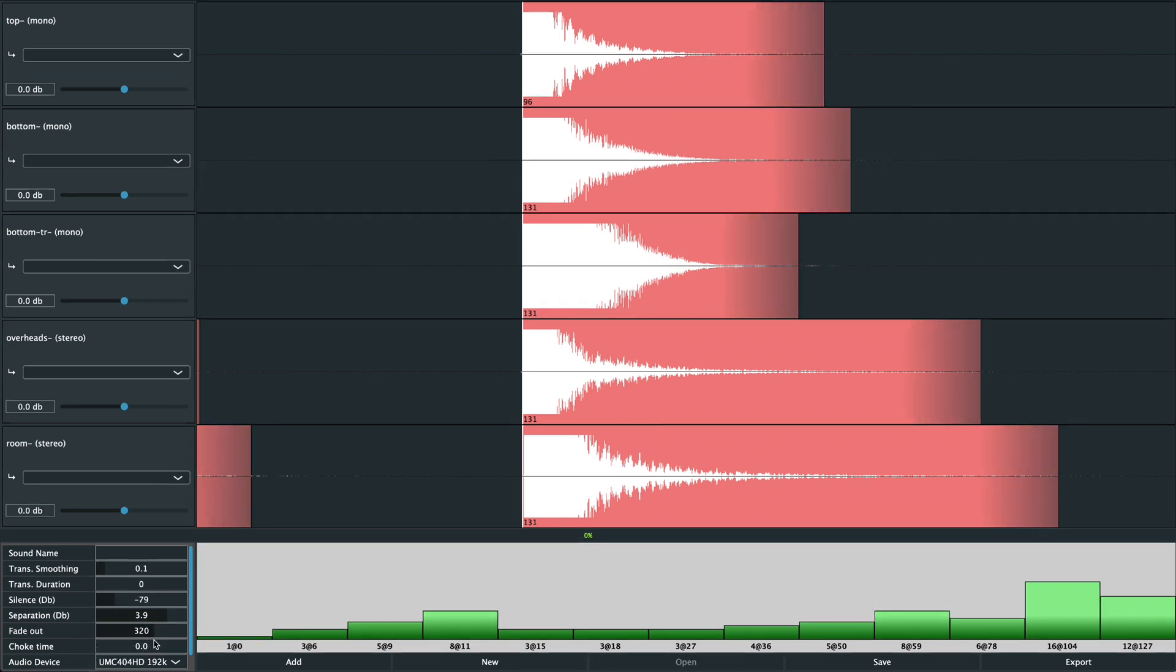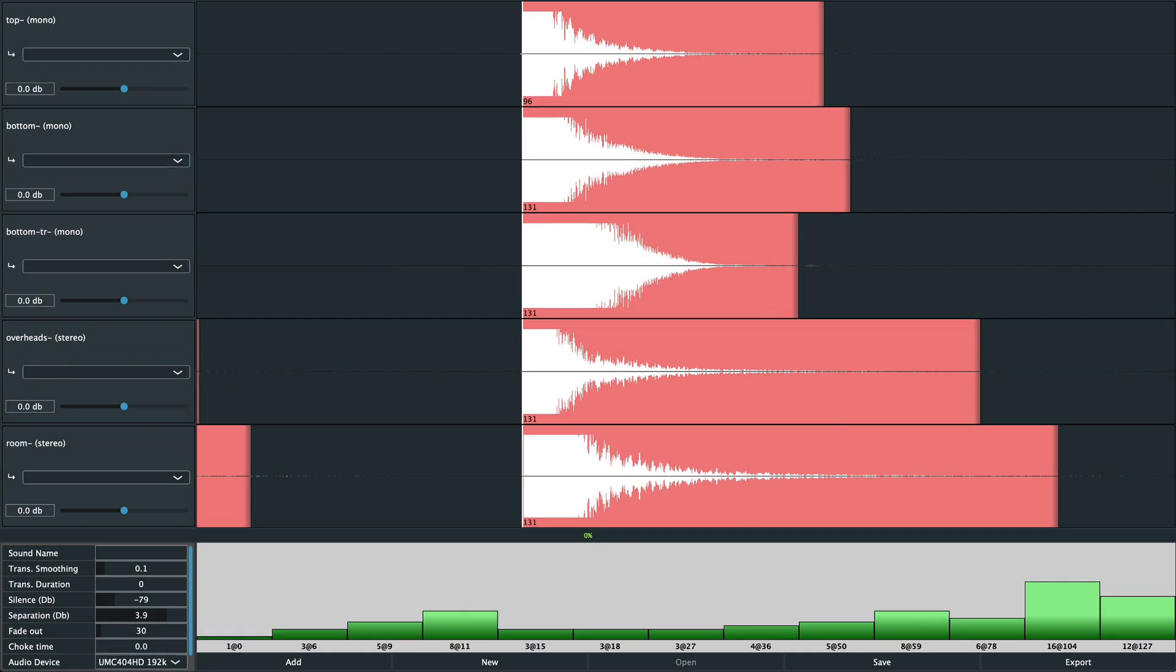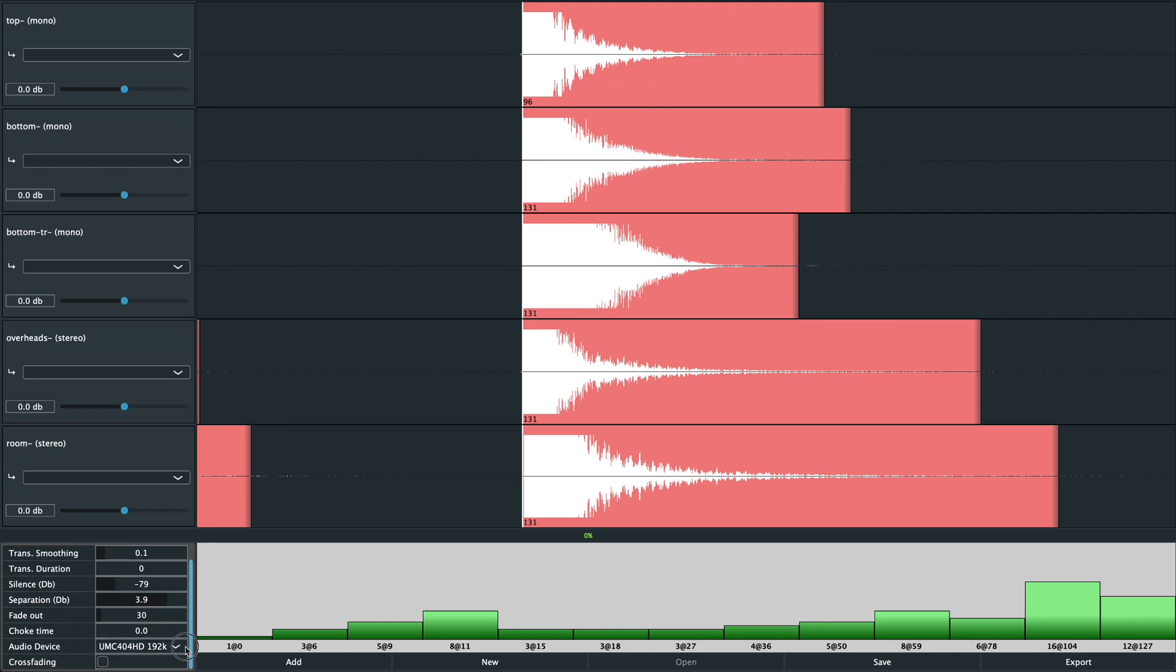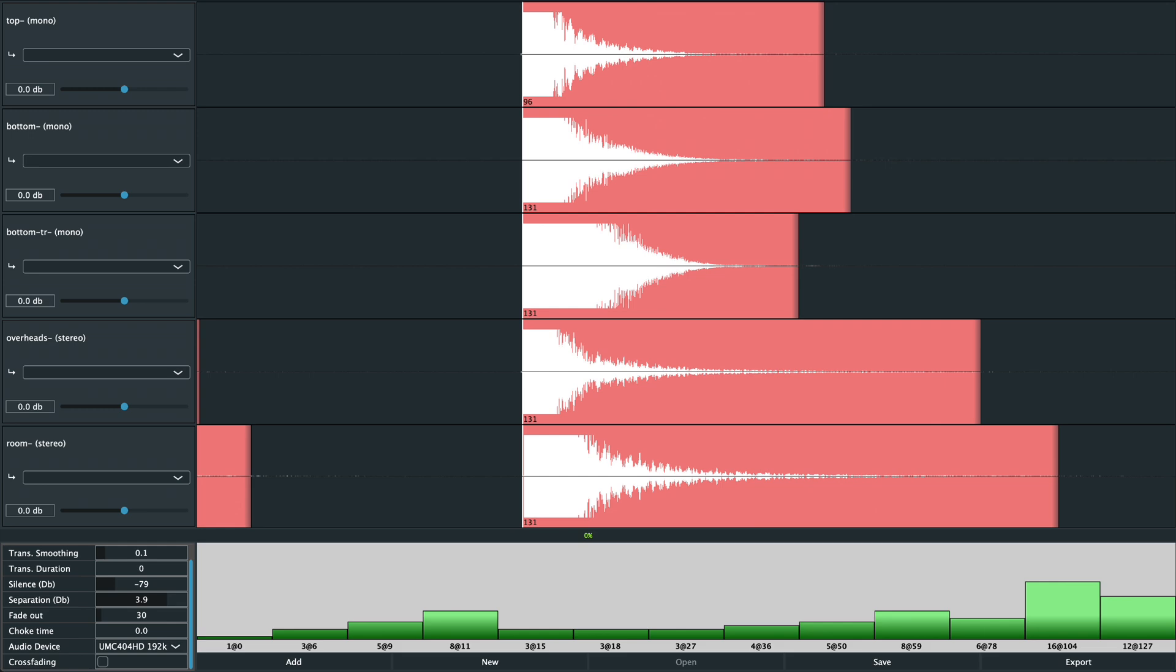Fade out. This is a millisecond value that applies a short fade at the end of every sample, so you don't get a sharp cut. Choke time. This applies only to cymbals. It's a value in seconds that determines how quickly the cymbal decays when you choke it. Finally, crossfading. This applies only to hi-hat open sounds. It lets the sound respond to the hi-hat pedal.